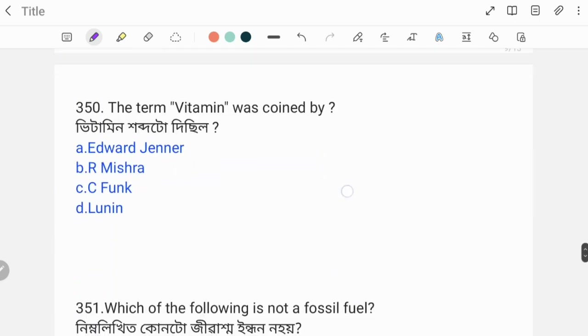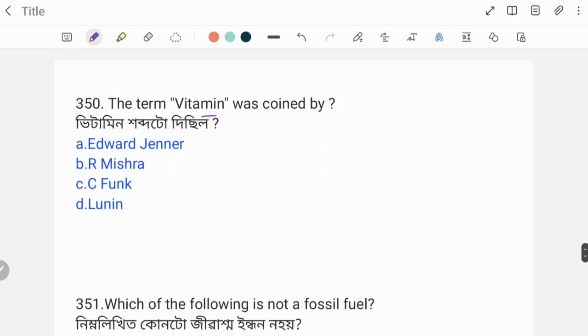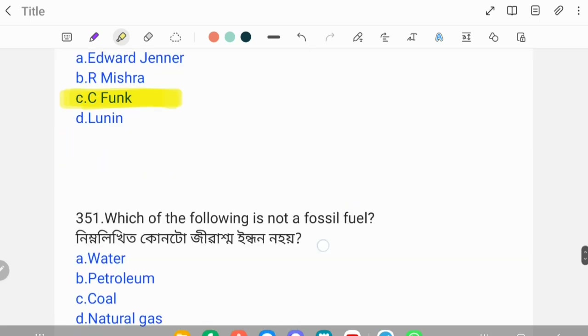Next question: The term 'vitamin' was coined by whom? The correct answer is Casimir Funk.